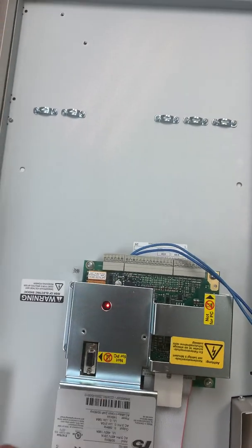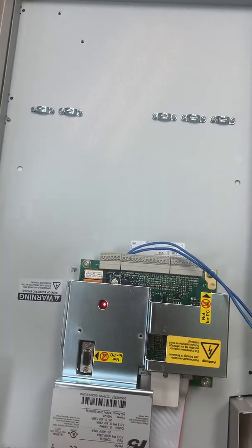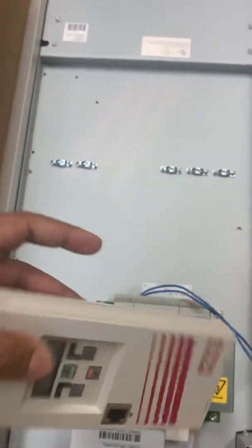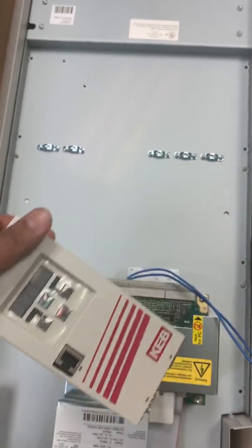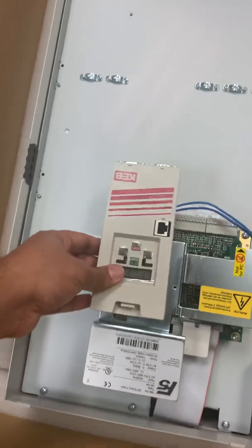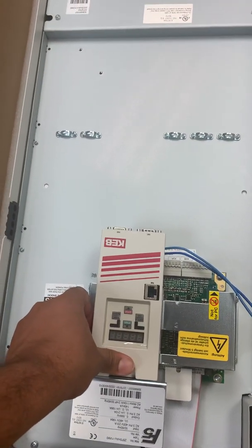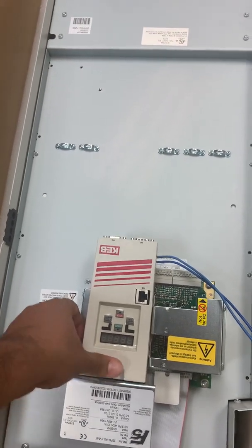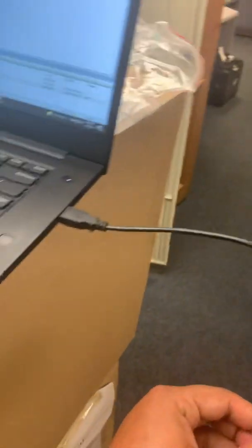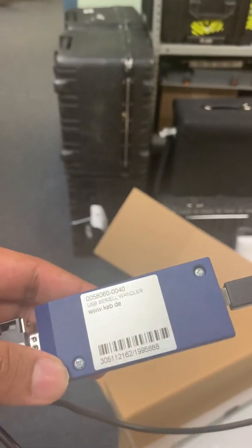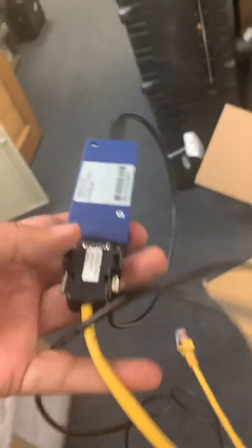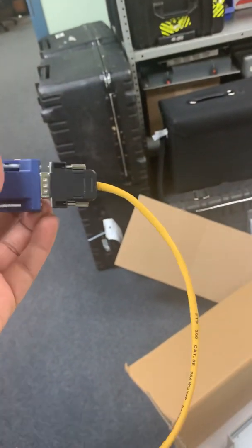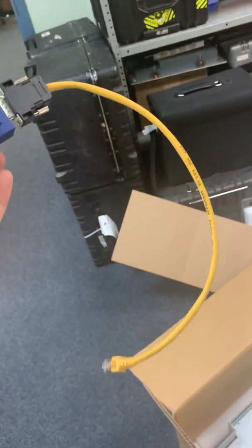And here in my hand I have a CAN operator module. There are different ways to connect to the KEB drive, but the method we are going to use is USB cable and then this KEB special converter which converts USB to serial, and then we have a yellow cable which is basically serial to RJ45 converter.